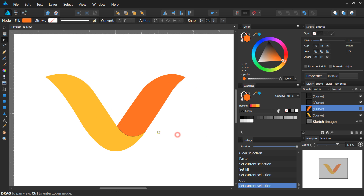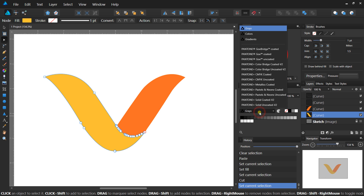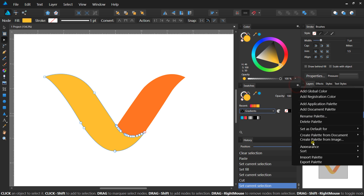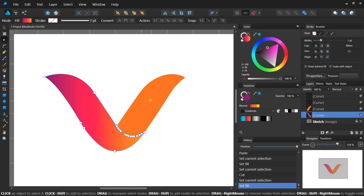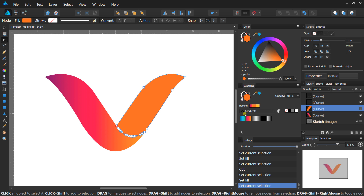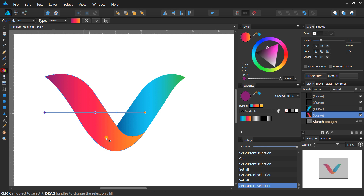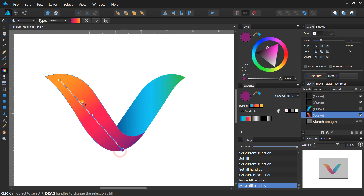Now fill your shapes with a gradient. Select the gradient in the Swatches Studio — these are custom-made gradients. Select the Fill tool by pressing the G key on the keyboard, and adjust the gradient with the Fill tool like this.